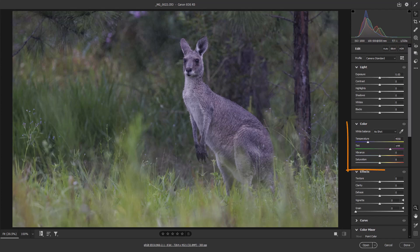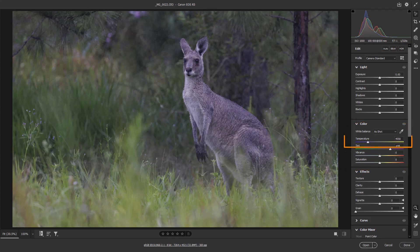With regard to white balance, we can think of that as one of those corrective editing steps we need to use to remove any colour bias in the image. But that doesn't prevent us from making creative changes as well — maybe making the image cooler or warmer using the temperature slider.